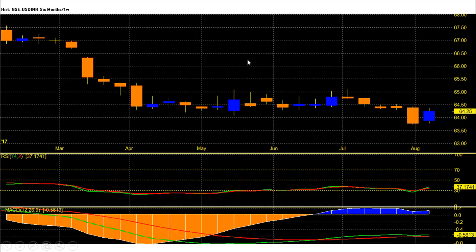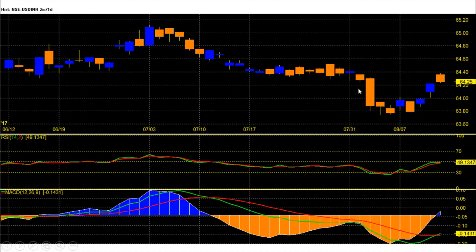Dollar-rupee future for the August series opened weak and continued the downtrend. On the downside, 64 and then 63.74 were my bearish targets for this month, which got achieved in only 2 trading sessions. Now above 64.74 we saw a sharp recovery in dollar due to equity market outflow, and on reversal, the dollar-rupee pair hit the 64.05 target and is now heading for the 64.58 level.